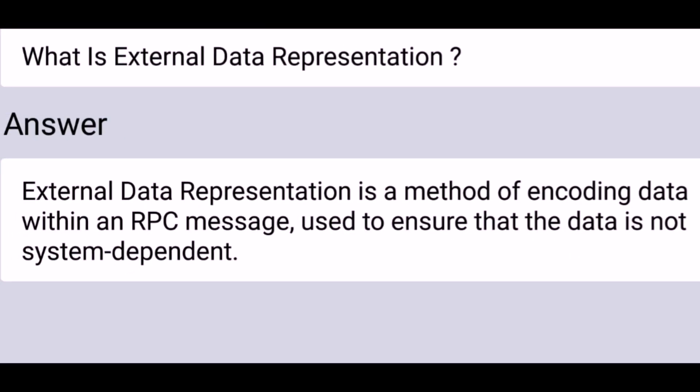What is external data representation? External data representation is a method of encoding data within an RPC message used to ensure that the data is not system dependent.